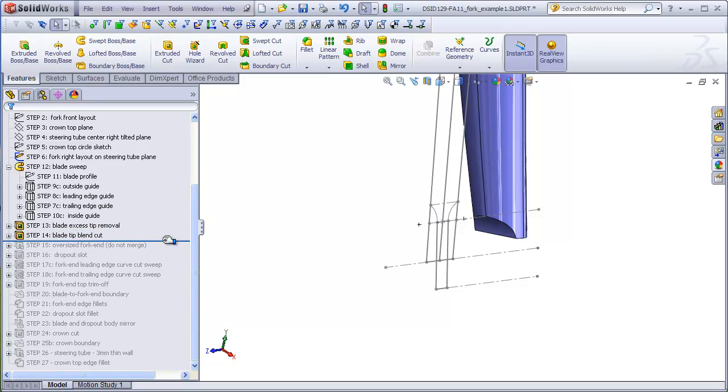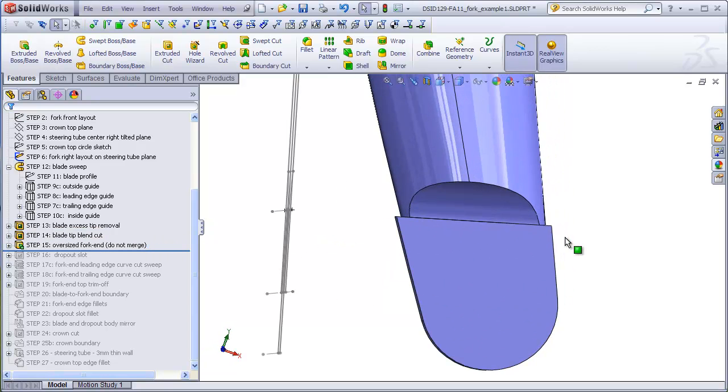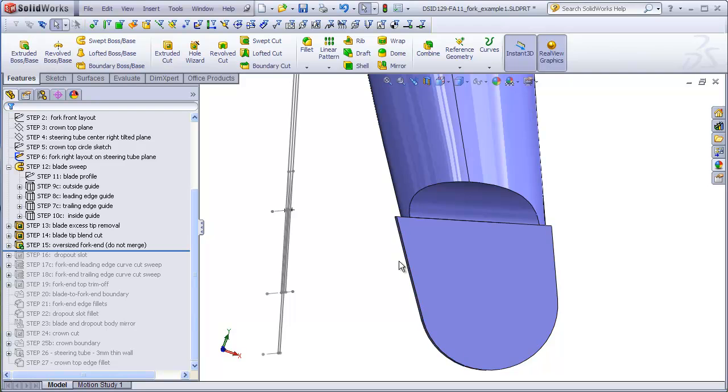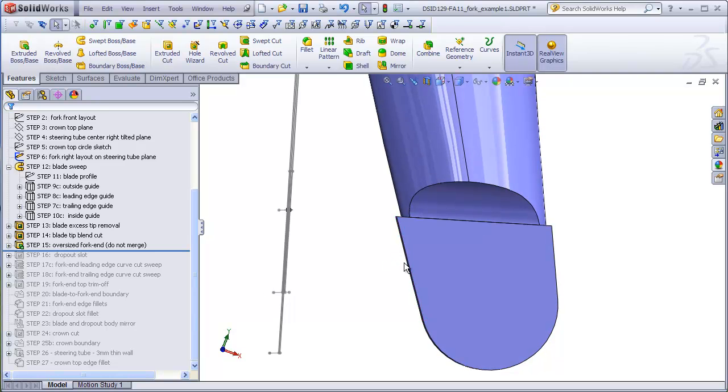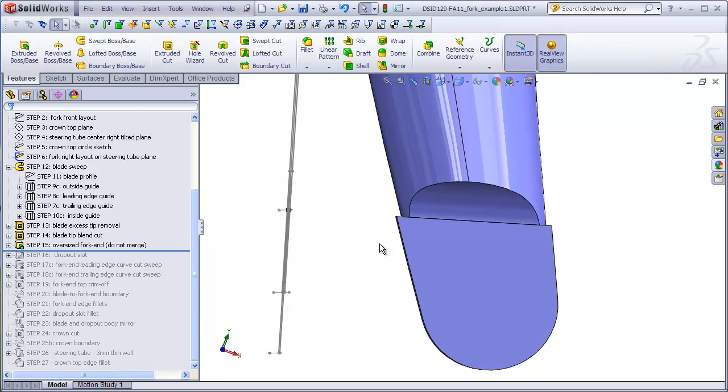Step 15 is to draw the actual fork end. We're going to be copying sketches from our front layout. I'm purposely going to make it a little extra big and you'll see what the reason for that is in a few moments.